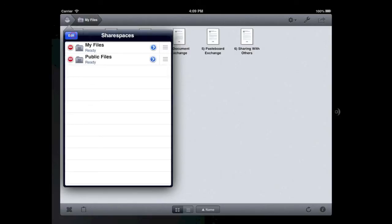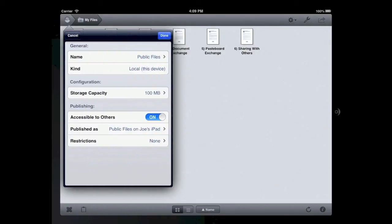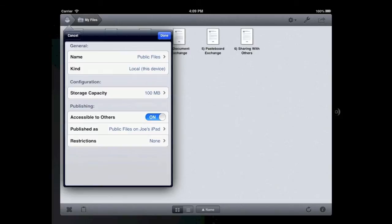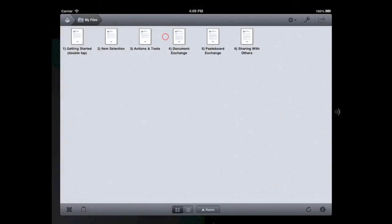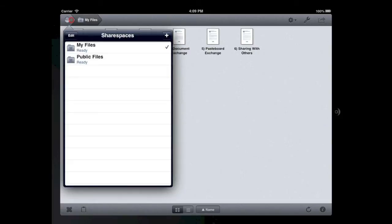The primary difference between these two ShareSpaces is that the PublicFiles ShareSpace has the Accessible to Others option switched on. In this screencast, I'll be syncing files to the PublicFiles ShareSpace in InterConnex on my iPad.